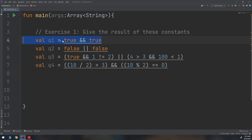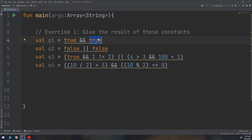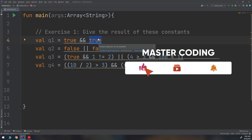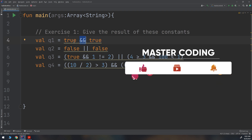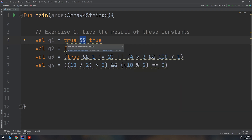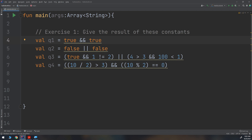Let's consider the first constant, named Q1, having true AND true. By the logic it is equal to true. As we said in the previous videos: true AND true gives true, true AND false gives false, false AND true gives false, and false AND false gives false. So whenever you see the AND expression without both values being true, it will give false.